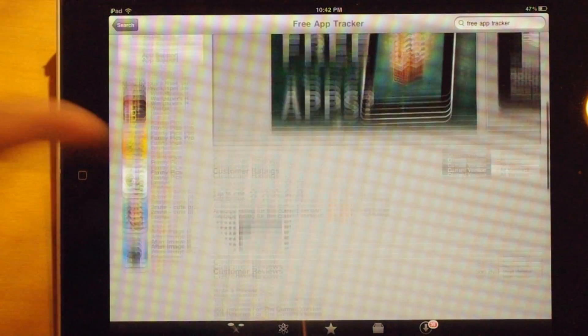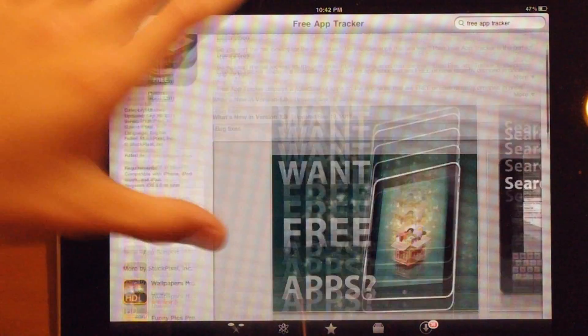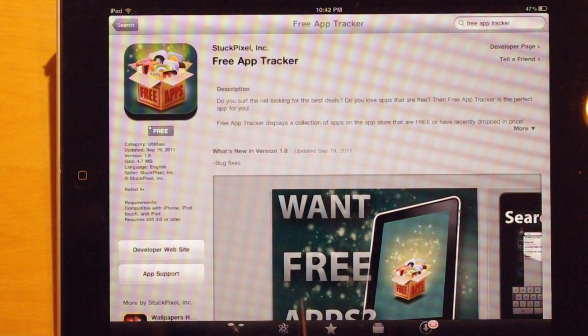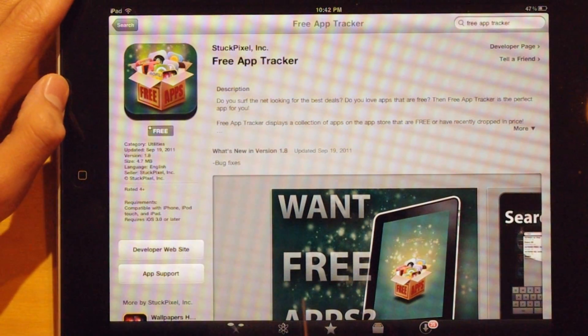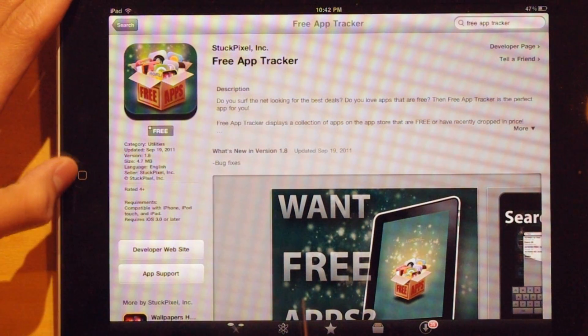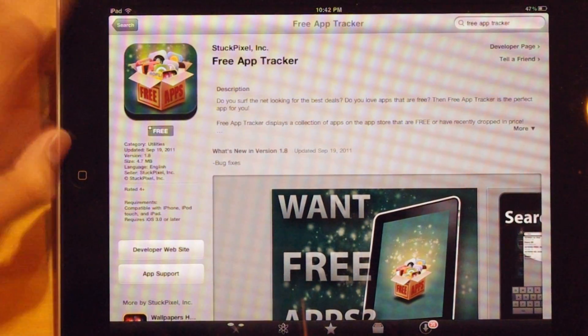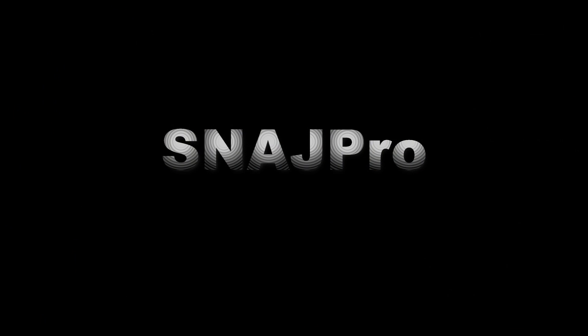I would definitely go download this app. It's good and helps you get free apps. Thanks for watching my video.